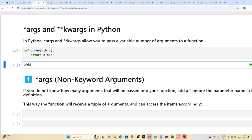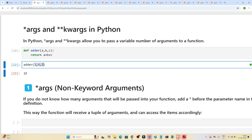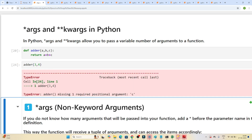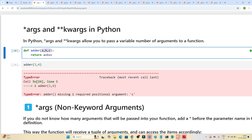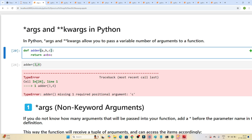To call this function, we write adder(3, 4, 5) and we get the sum as output. But if we try to call adder with only two arguments — 3 and 4 — we get an error: 'adder missing one required positional argument c'. We've hard-coded it to require exactly three arguments.